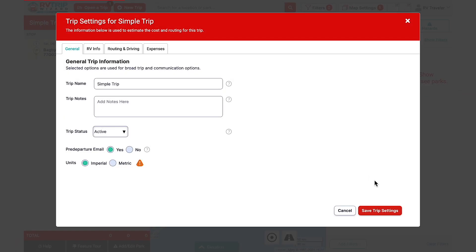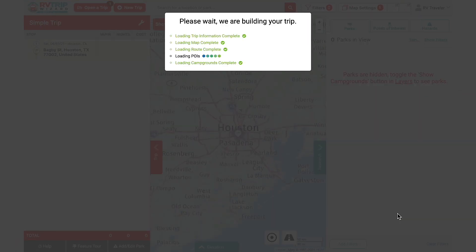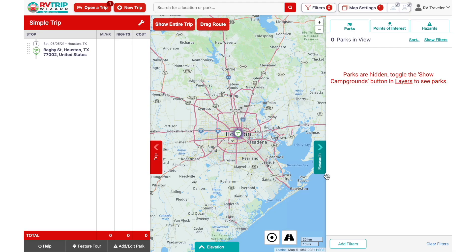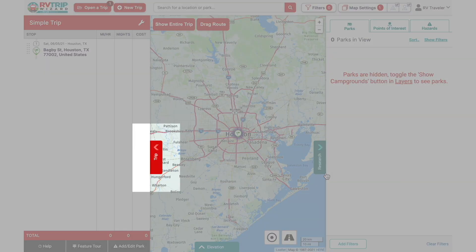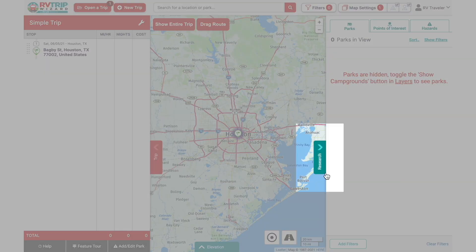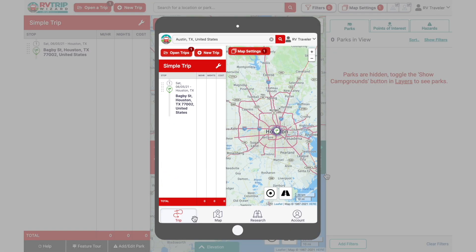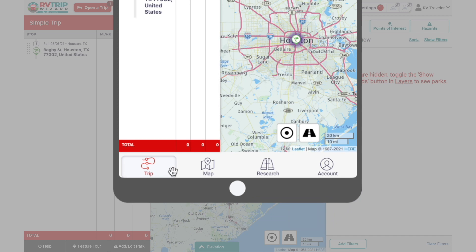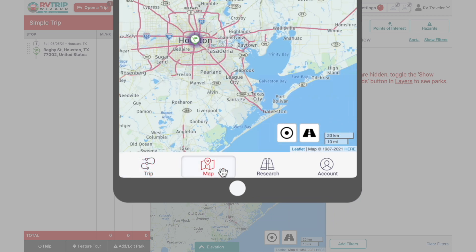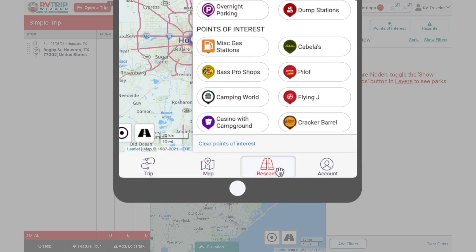Next, you'll get this screen to enter or confirm your trip settings. We'll be working a lot in the Trip and Research tabs here. RVers using RV Trip Wizard on a tablet, mobile device, or smaller computer screen may see the Trip and Research tabs along the bottom instead of the side.